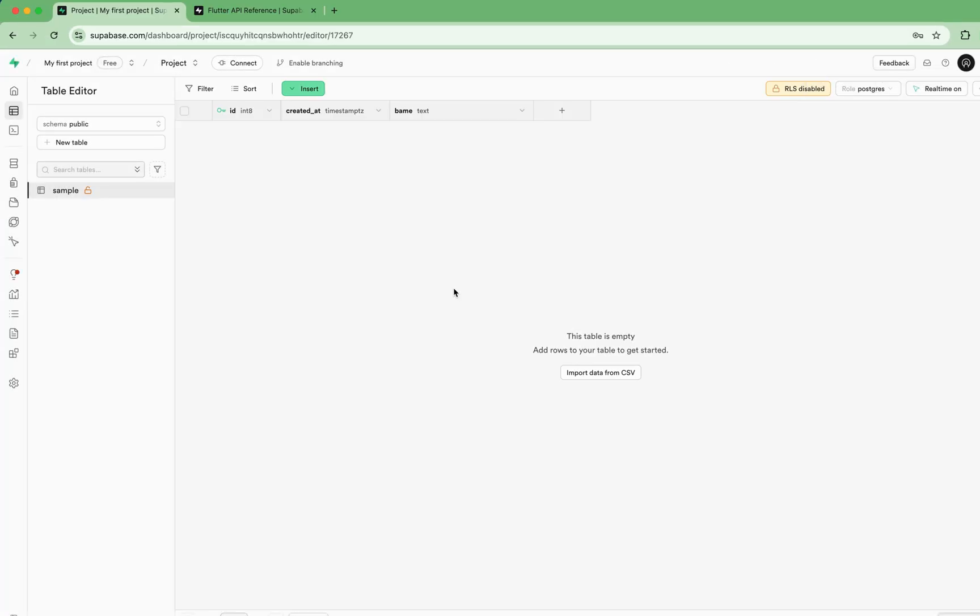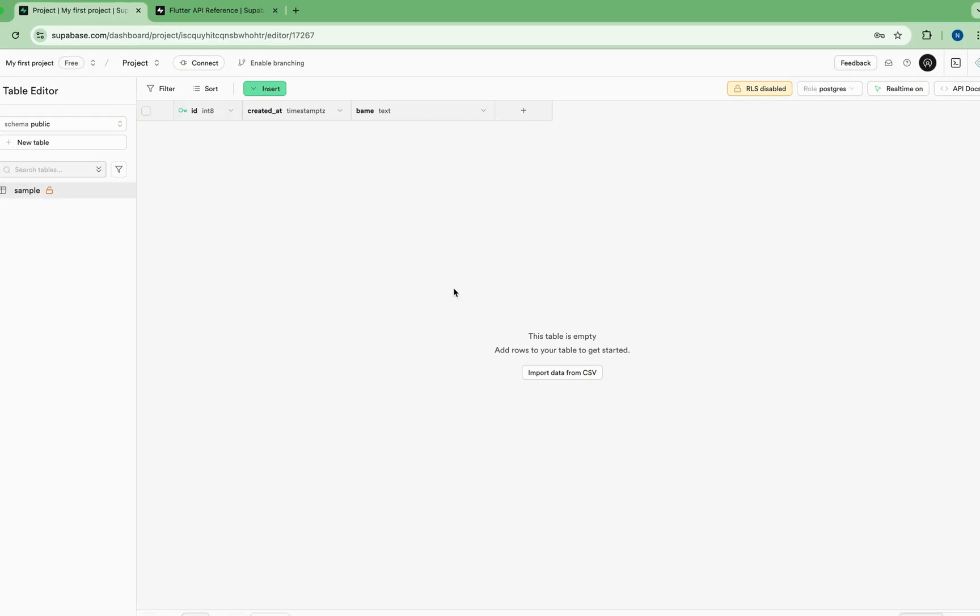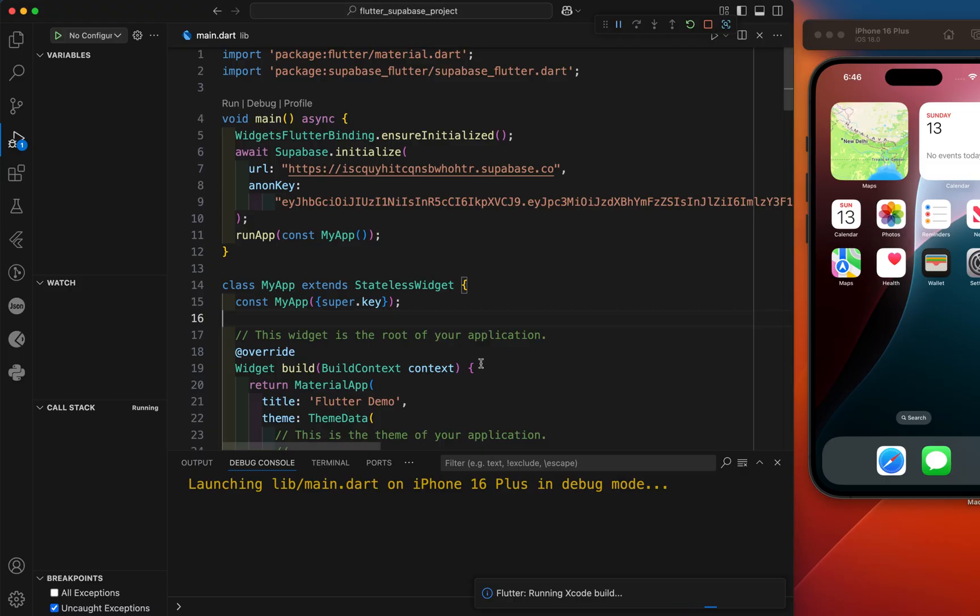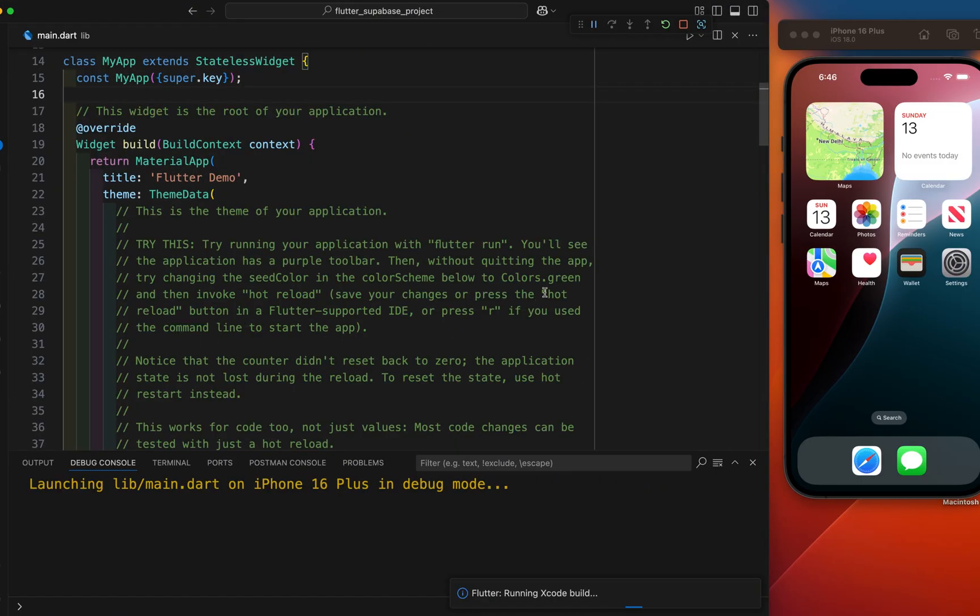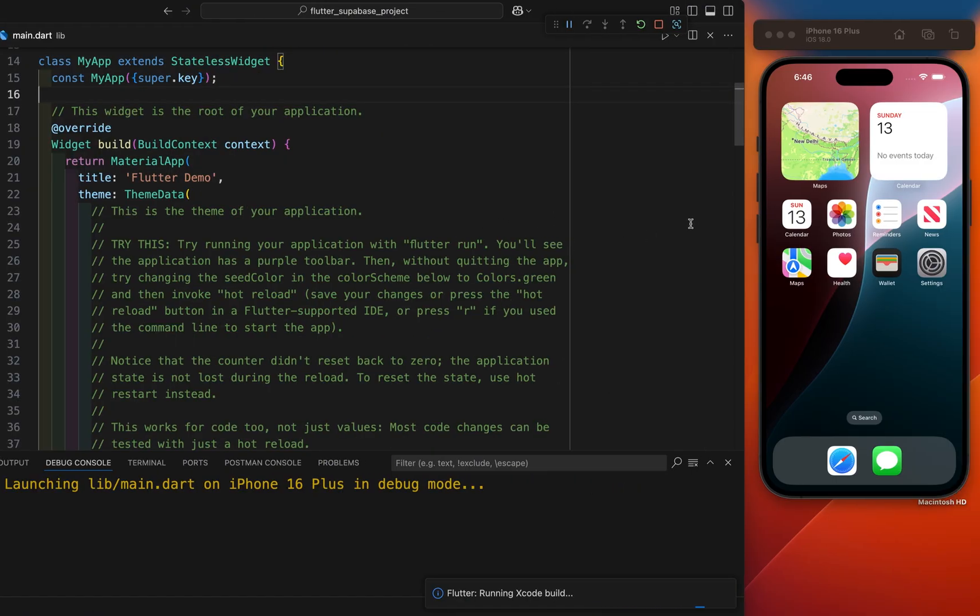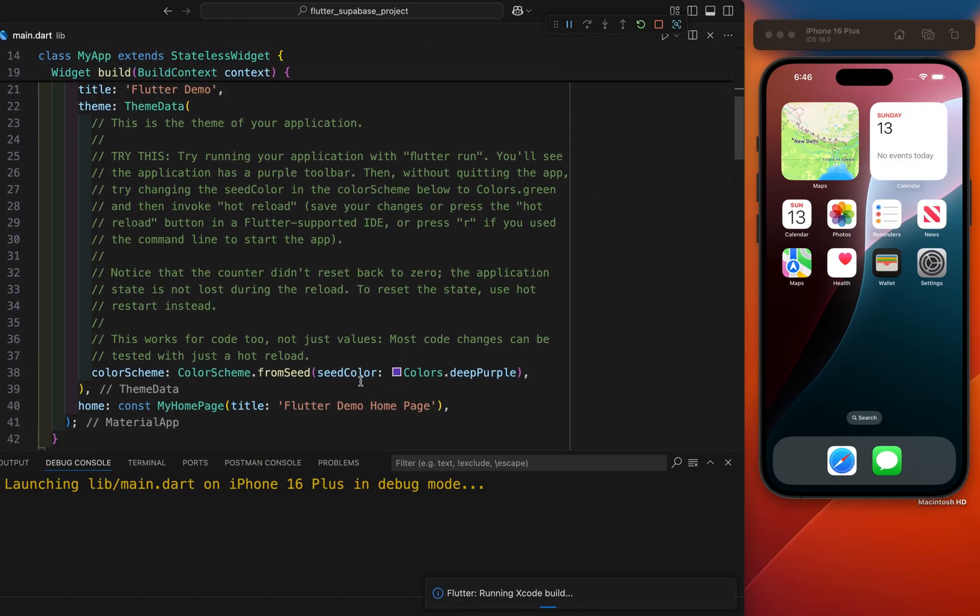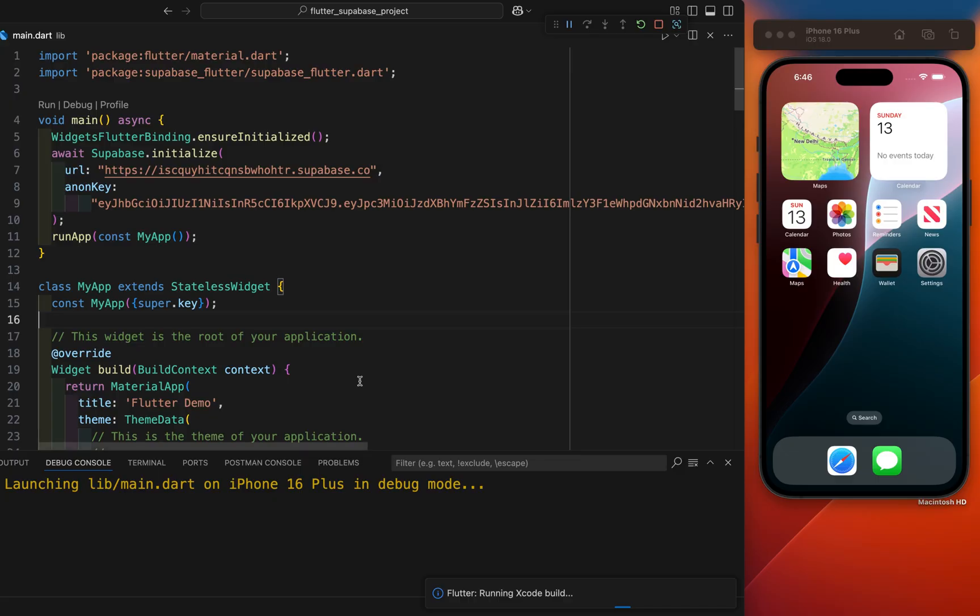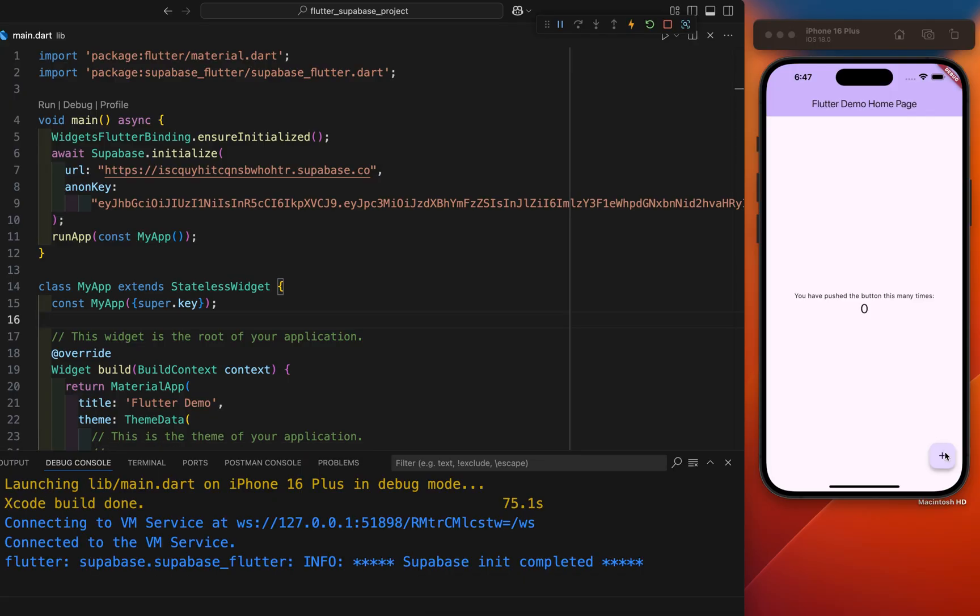Supabase is super easy as compared to Firebase. This is the first time I will run this project. That's why it takes some time. Our app is perfectly working. You can see Supabase initialization completed.